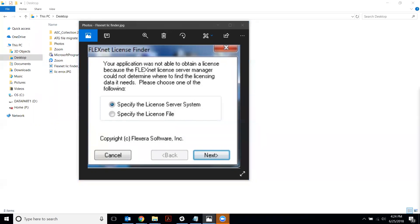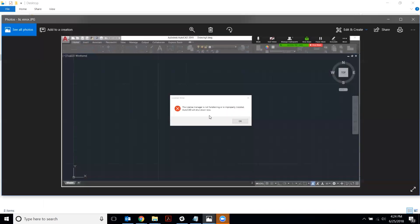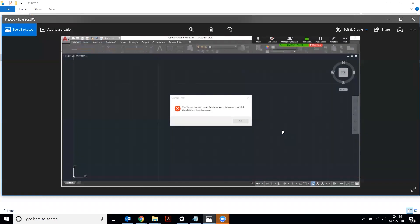So just to show you, this is what AutoCAD will look like. If you're unable to connect successfully, it'll say the license manager is not functioning or it's improperly installed and it will shut down. So it simply will not let you into the software at all.